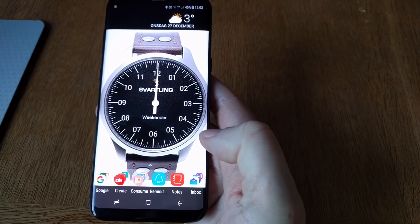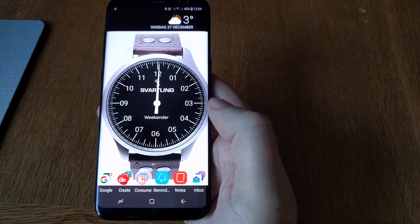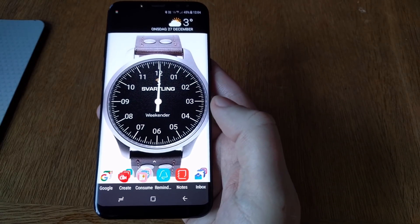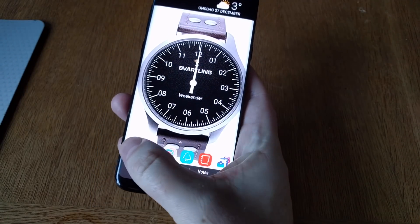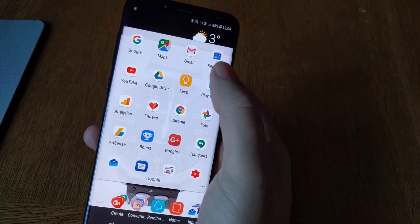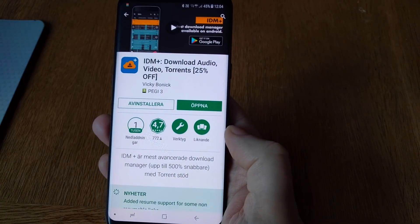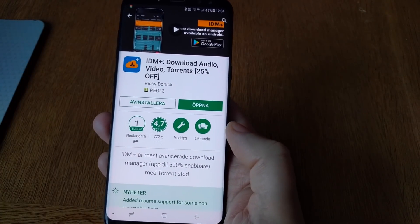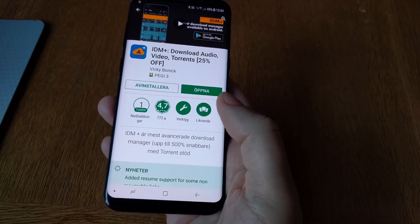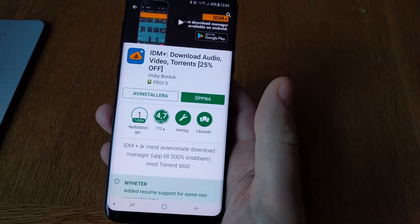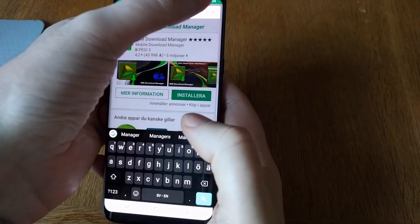I will show you how you can download files without revealing your IP address on your Samsung Galaxy S8 Plus or any other Android phone. First, we need to download two apps from the app store. The first one is the IDM Plus download manager. The reason why you need this is because it supports proxies, so download this application first.